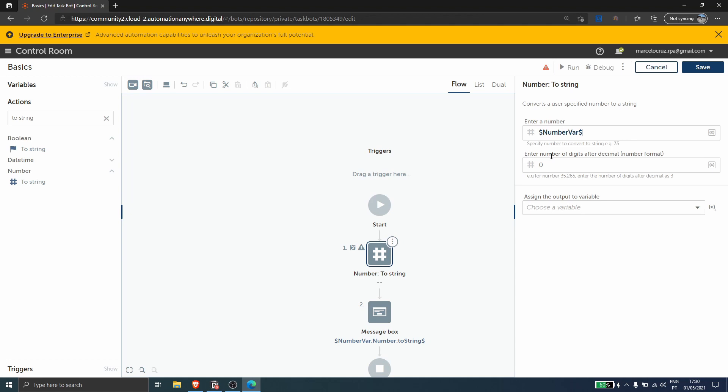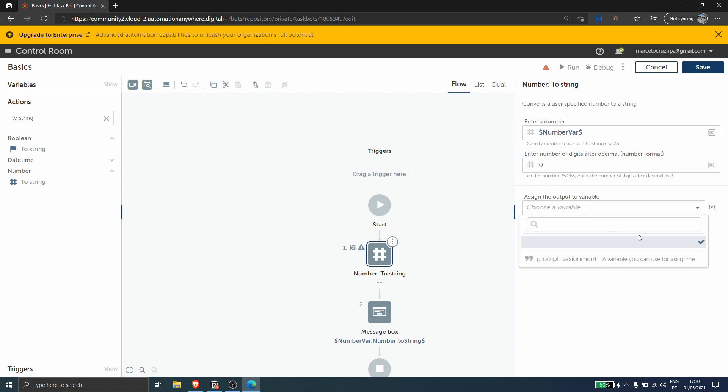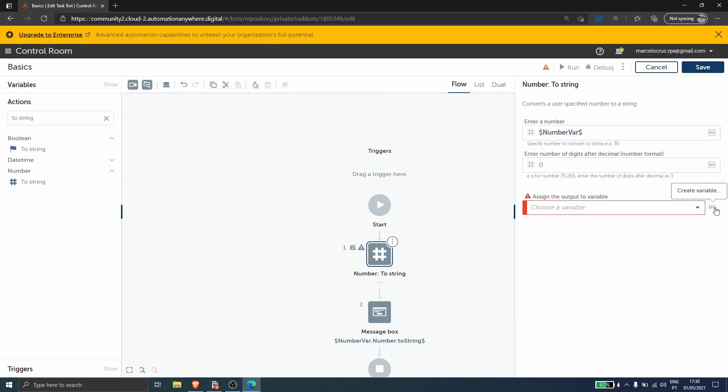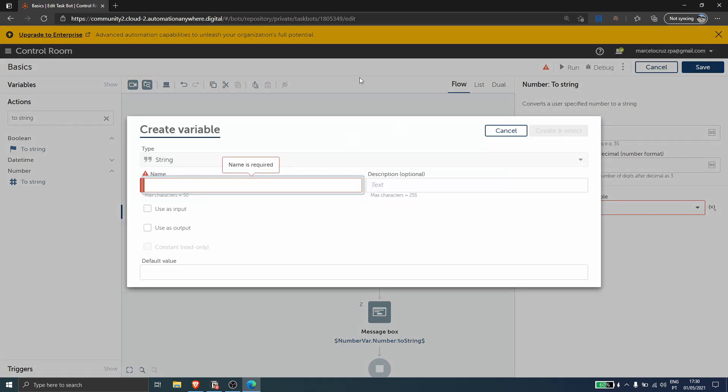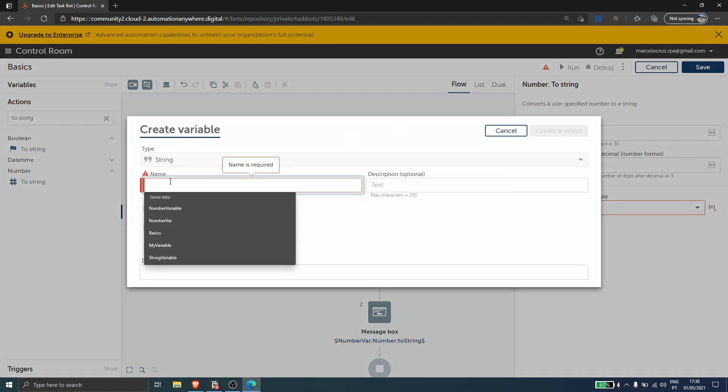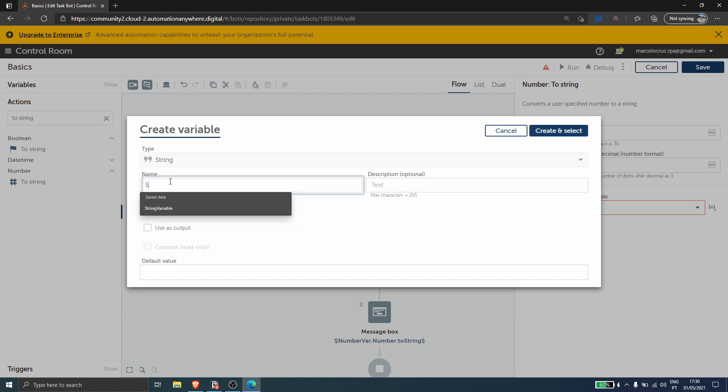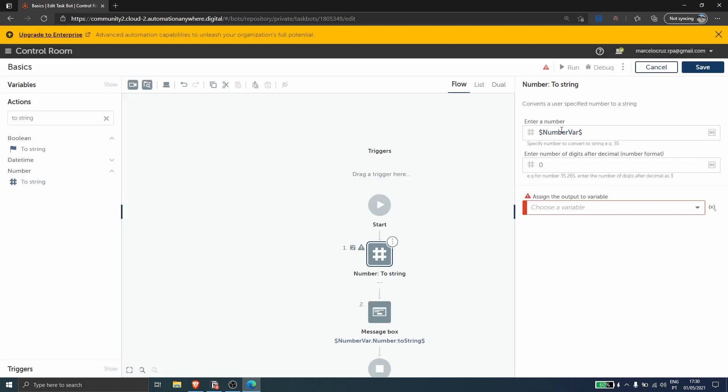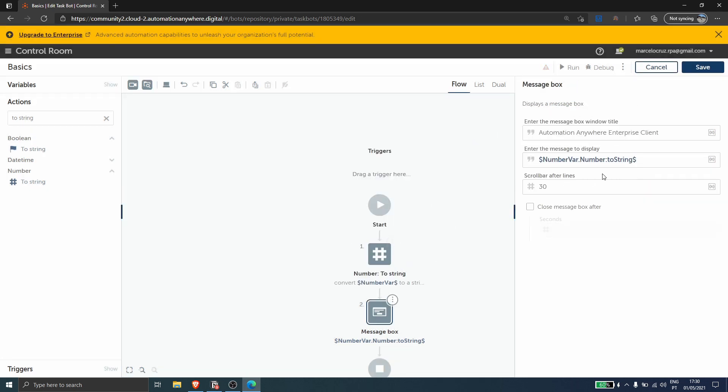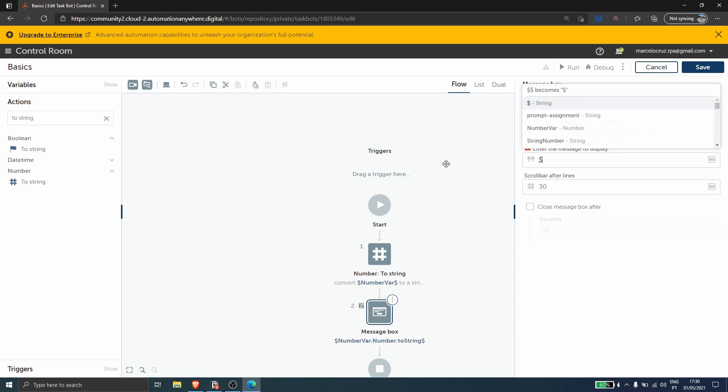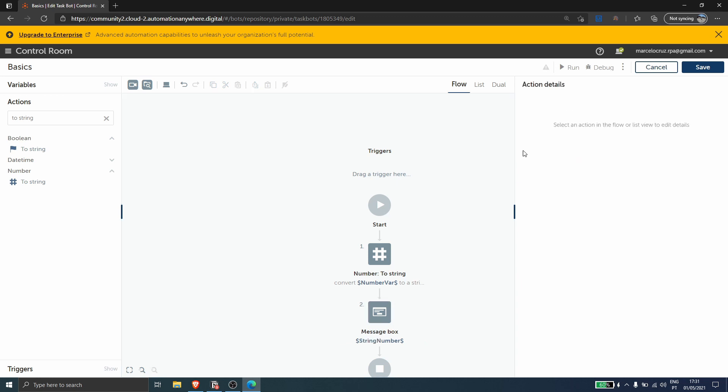And now here we can enter number of digits after the decimal, so it's optional. Let's leave empty. And so here we need to assign the output to a variable, so now we have to create a variable of type string that will get the value of this variable of type number. So let's create a variable, let's define the name of the variable to string number for example, and let's click on create. And now on the message box, let's just delete this and let's call here the variable that we created right now.